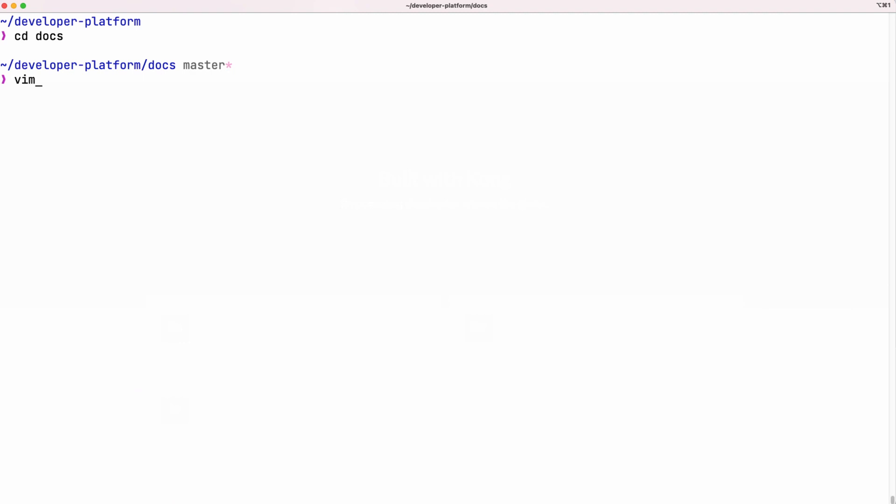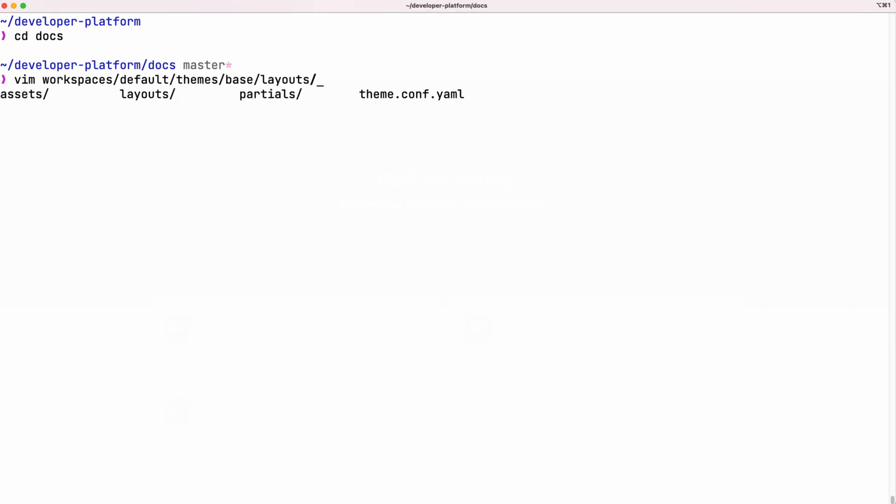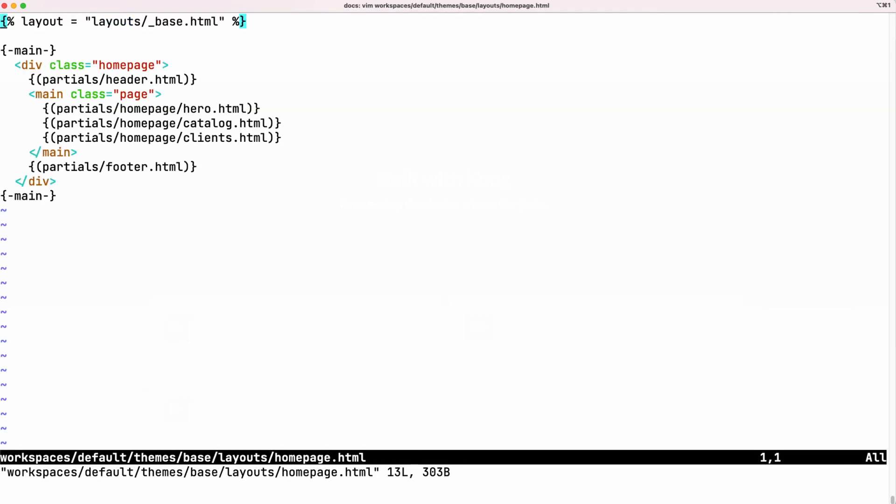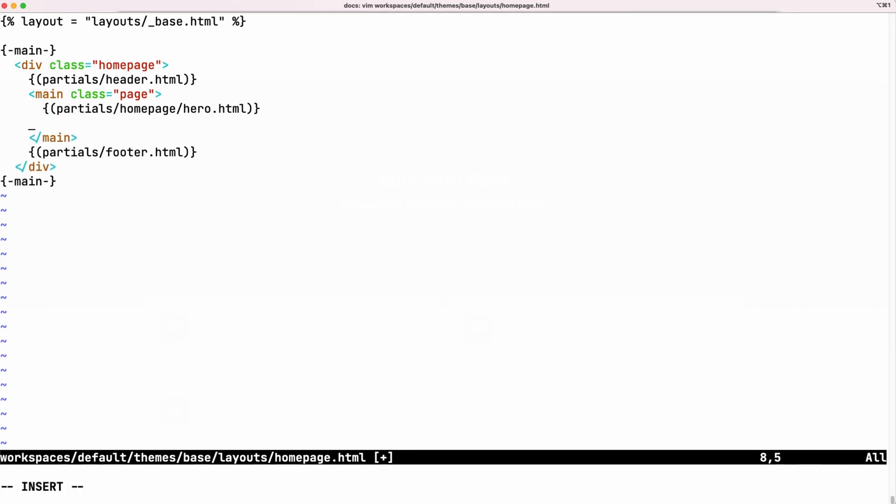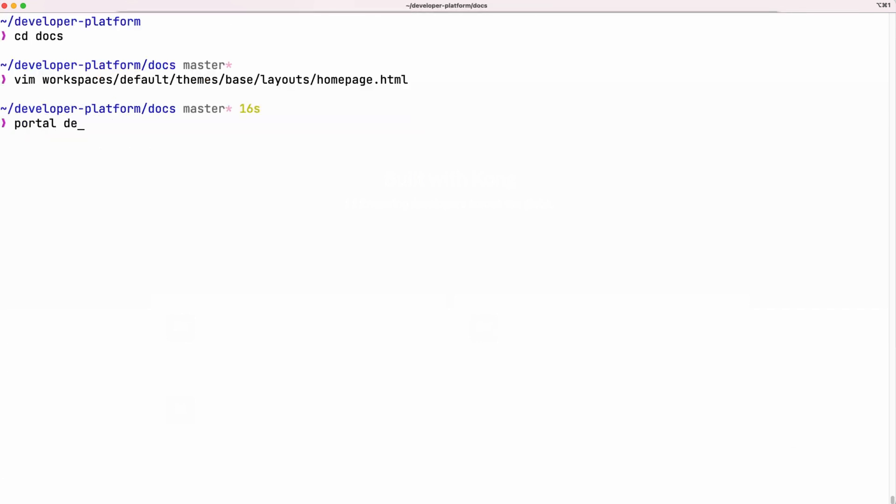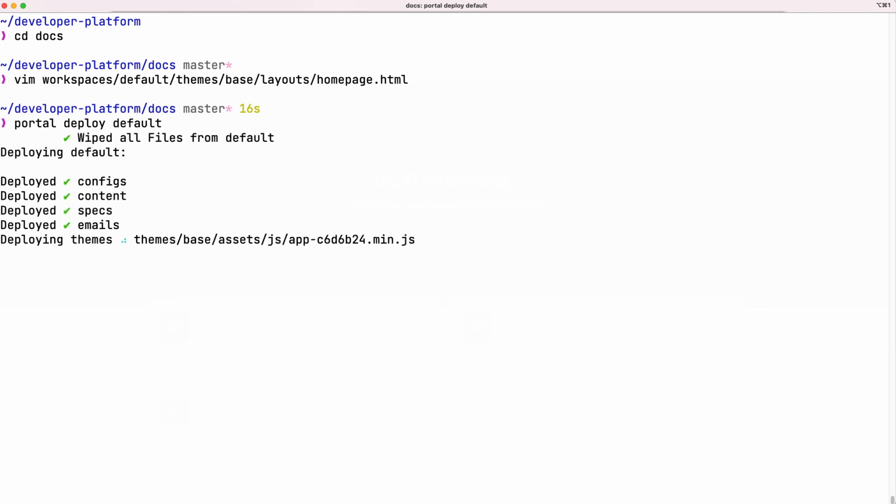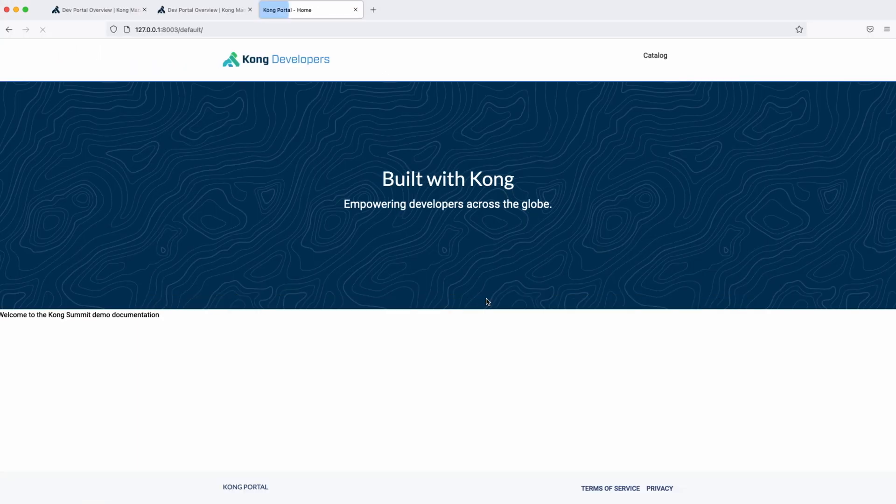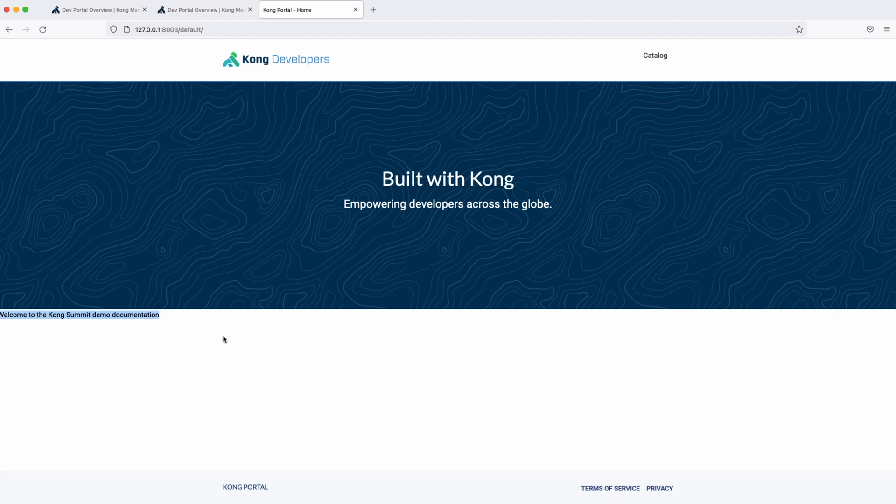Now let me edit the portal homepage locally by adding new paragraph saying, Welcome to Kong Summit demo documentation. When we run portal deploy, we can go ahead and refresh homepage to see our changes.